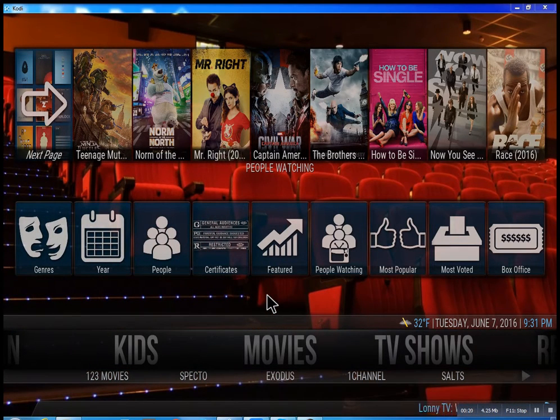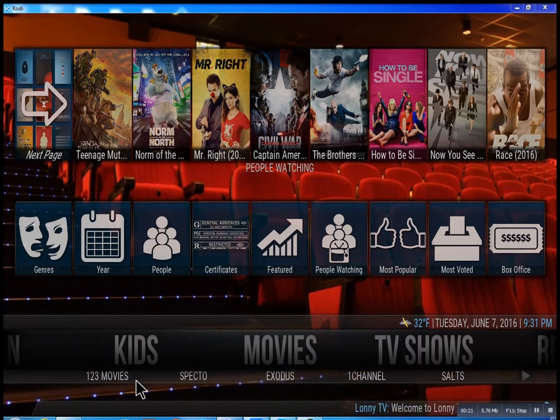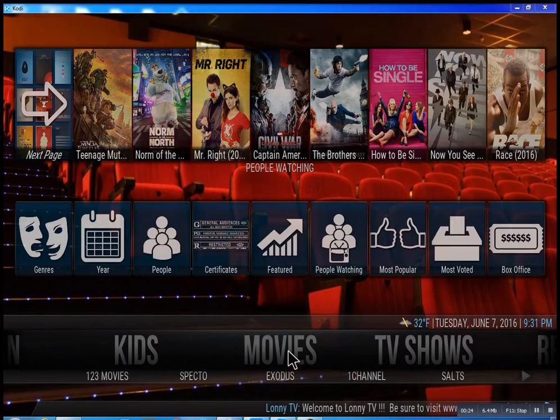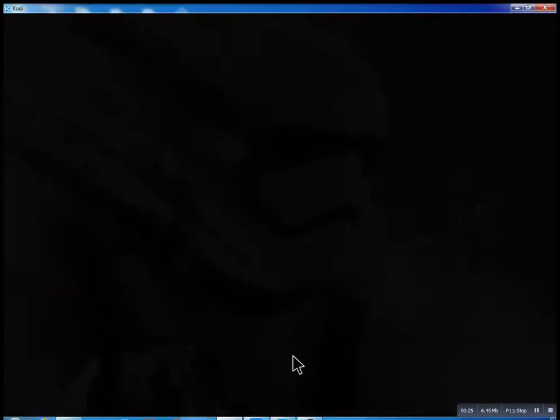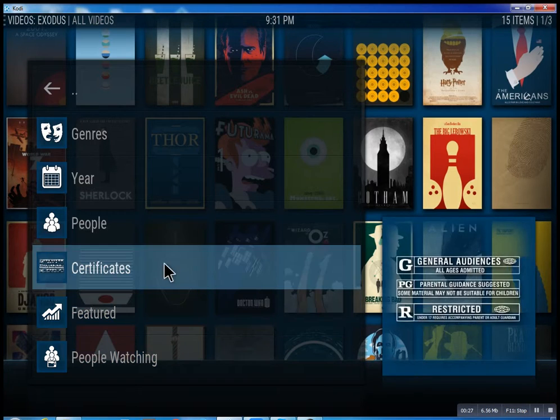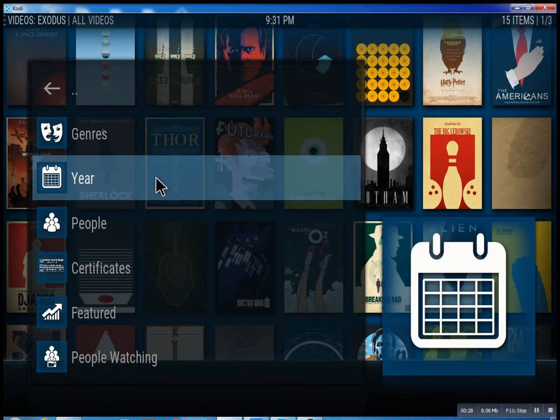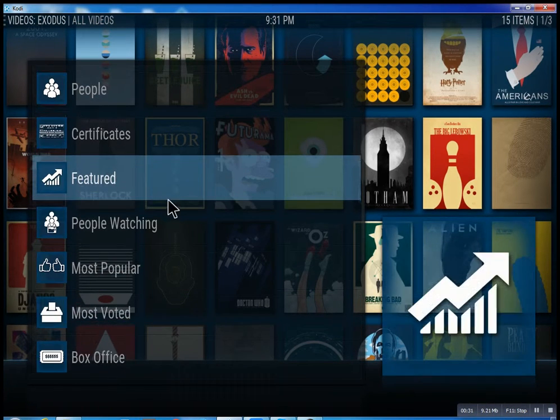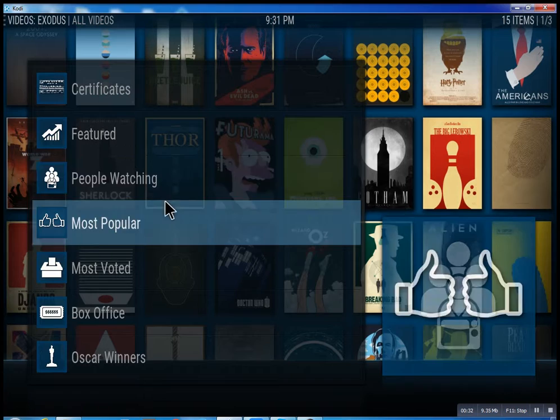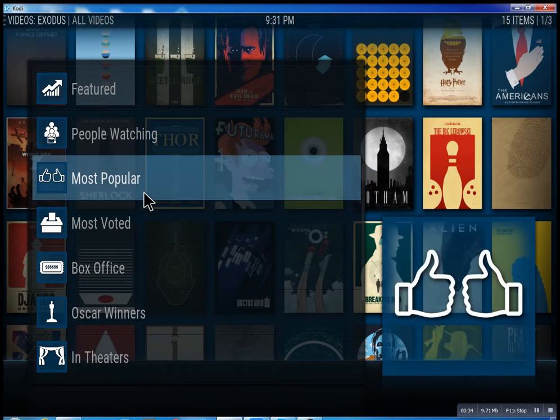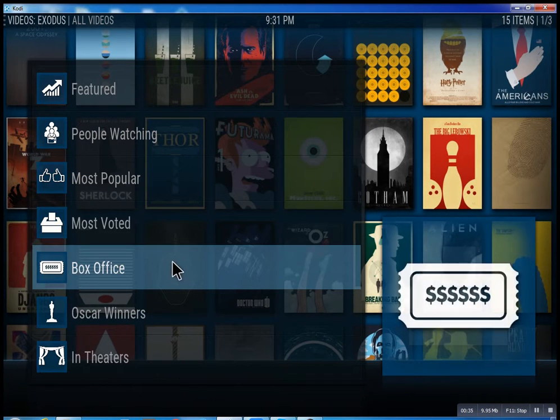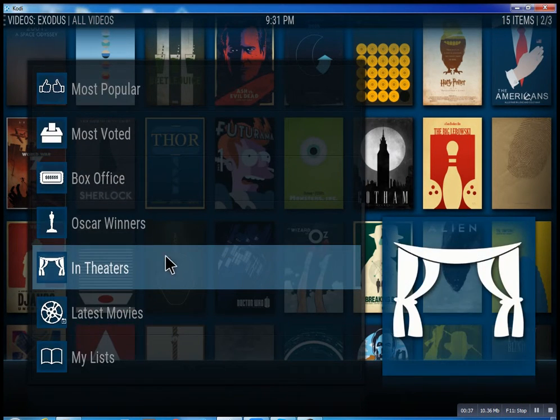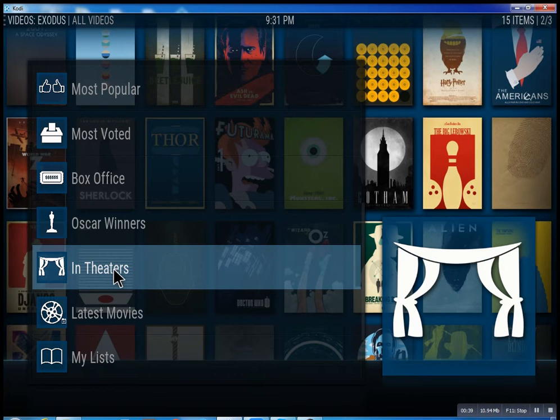This is the movie section. We have Specto, Exodus, and One Channel - these are the best of the best. Inside Exodus, you can search through different features, see what people are watching, the most popular movies, box office hits, Oscar winners, and movies in theaters.